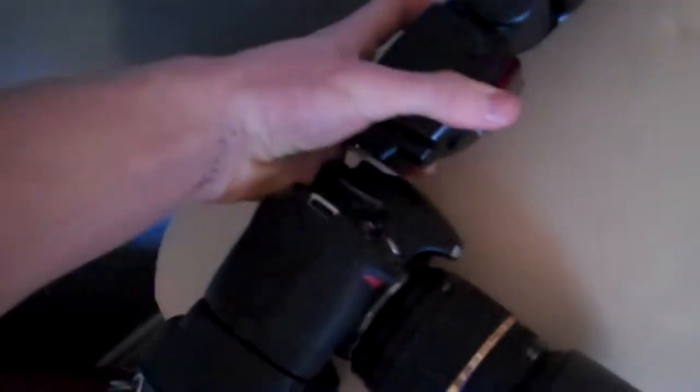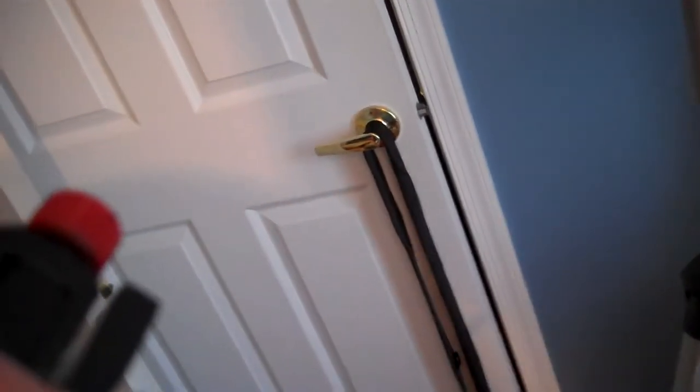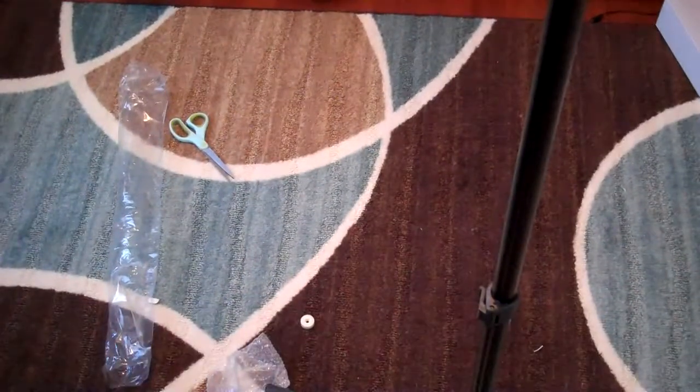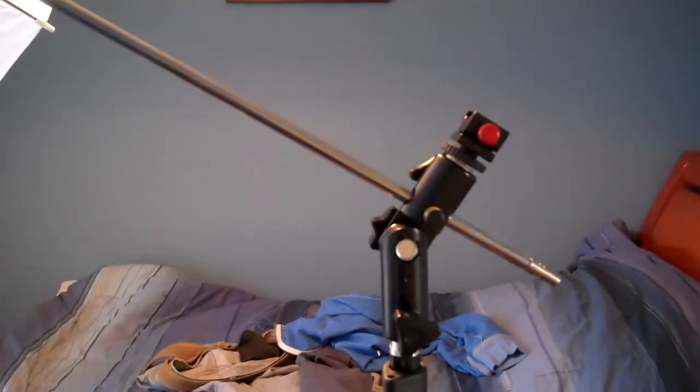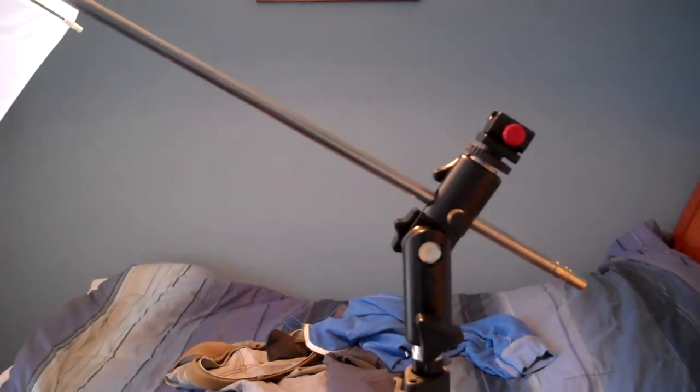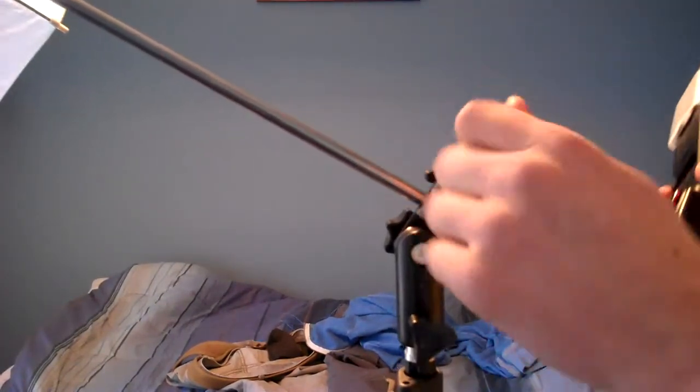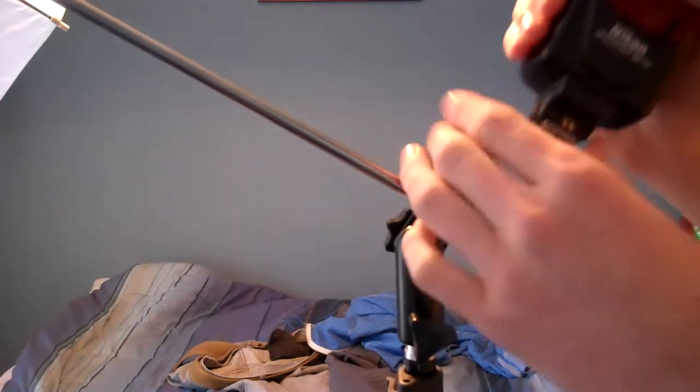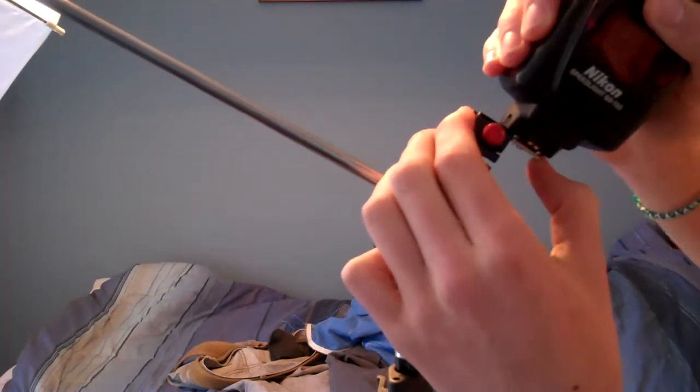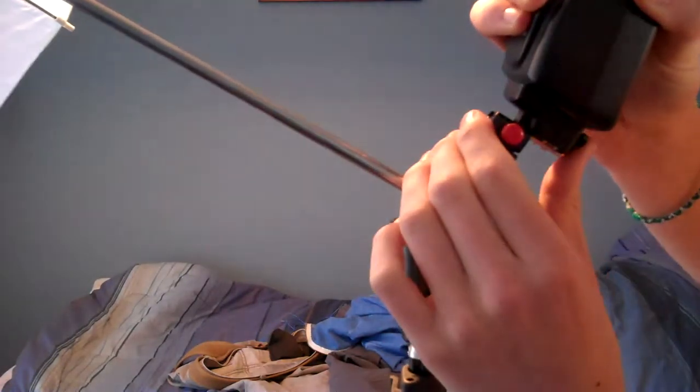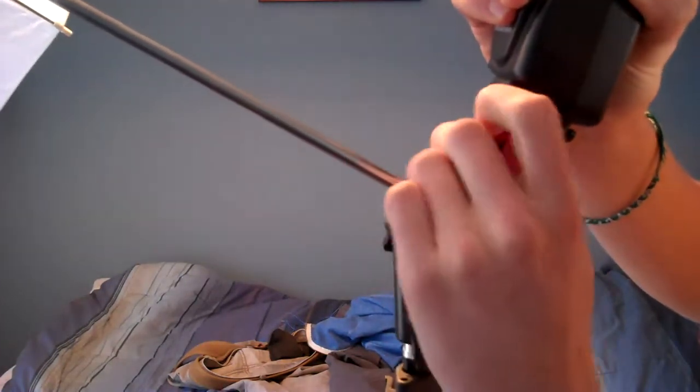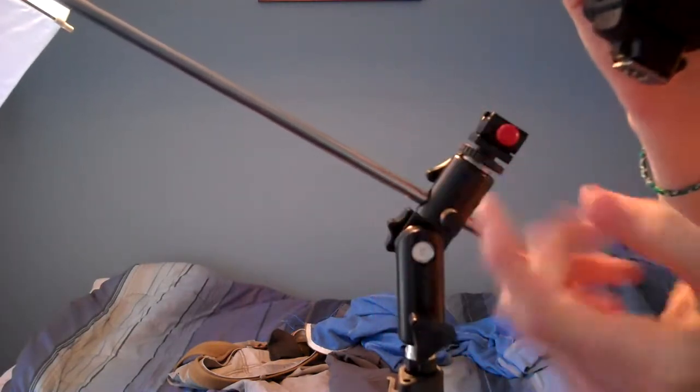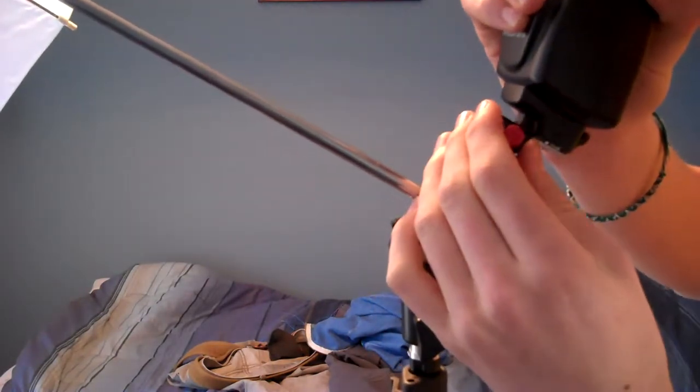All right, let me get my flash, put this baby on. Still have to figure out how to put the flash on too. Sorry, my room is so dirty. All right, you gotta unscrew this little red knob enough to let you feed that through.